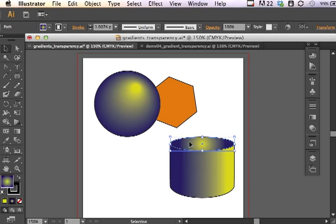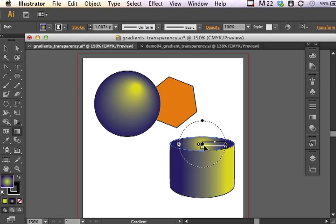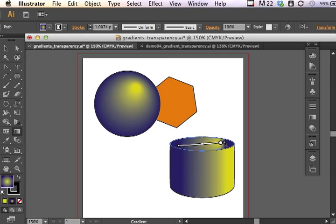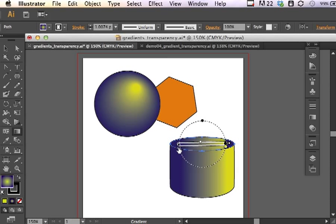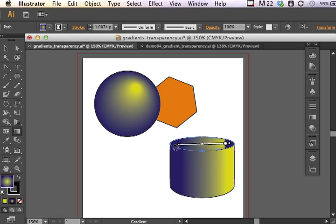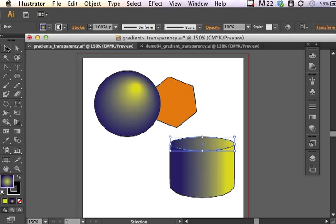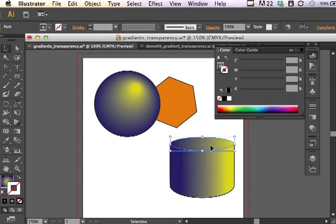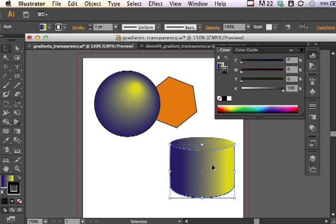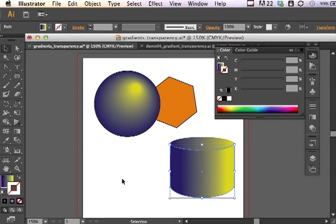And we're going to swap these two. And then I can make changes using my gradient tool. So, I can adjust where that highlight is going to be. And I can click and drag and expand so that this shape makes a little bit more sense. I can also do things to this object like remove the stroke so that it wouldn't have an outline.